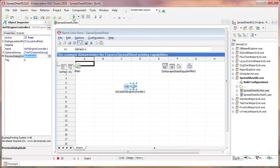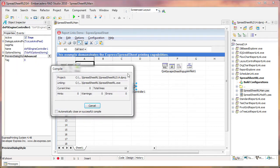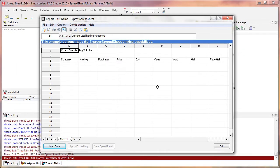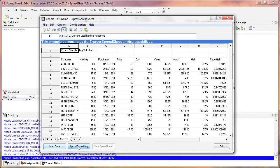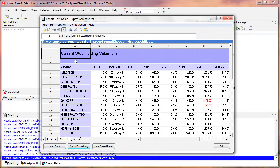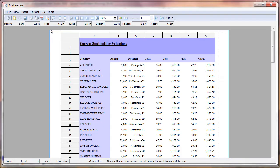I run the application, load data into the spreadsheet and apply formatting to it. I click on the button to invoke the Print Preview window. At first glance, it looks very similar to the Standard window.